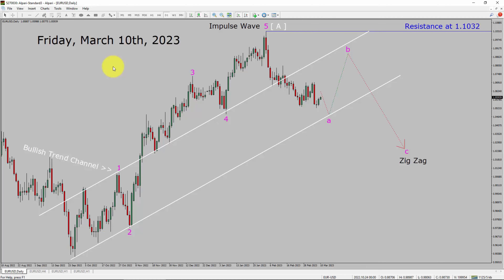Today is Friday, March 10th, 2023. I am going to analyze the EURUSD currency pair. Let us start the top to bottom Elliott Wave Analysis.